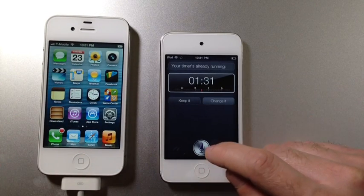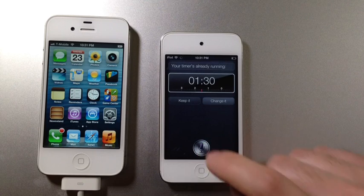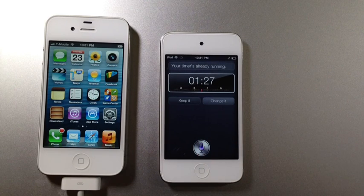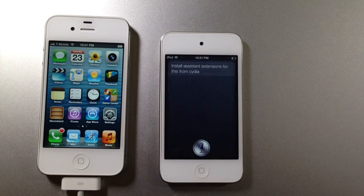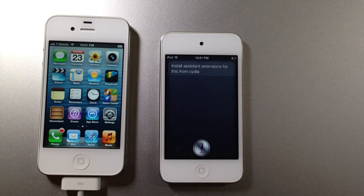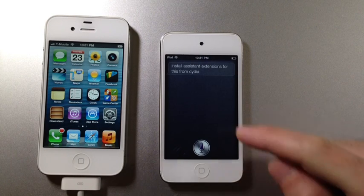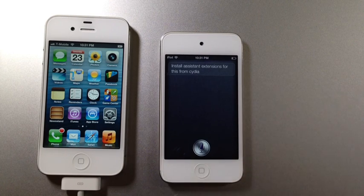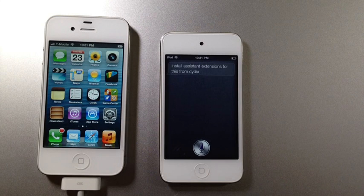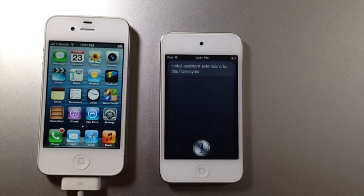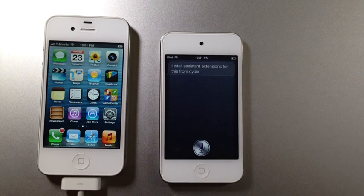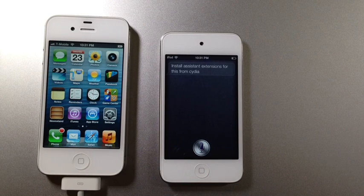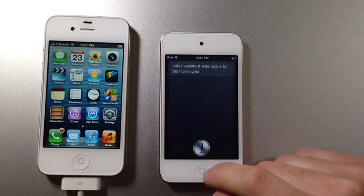Now if you want to do certain other things like open Safari, install assistant extensions for this from Cydia. It even tells you what to do if you want other tweaks and other enhancements that you can download from Cydia in order to get extra functionality on the Siri port itself. It's telling me assistant extension will do the work for me. It will help me get more things done with Siri ports.